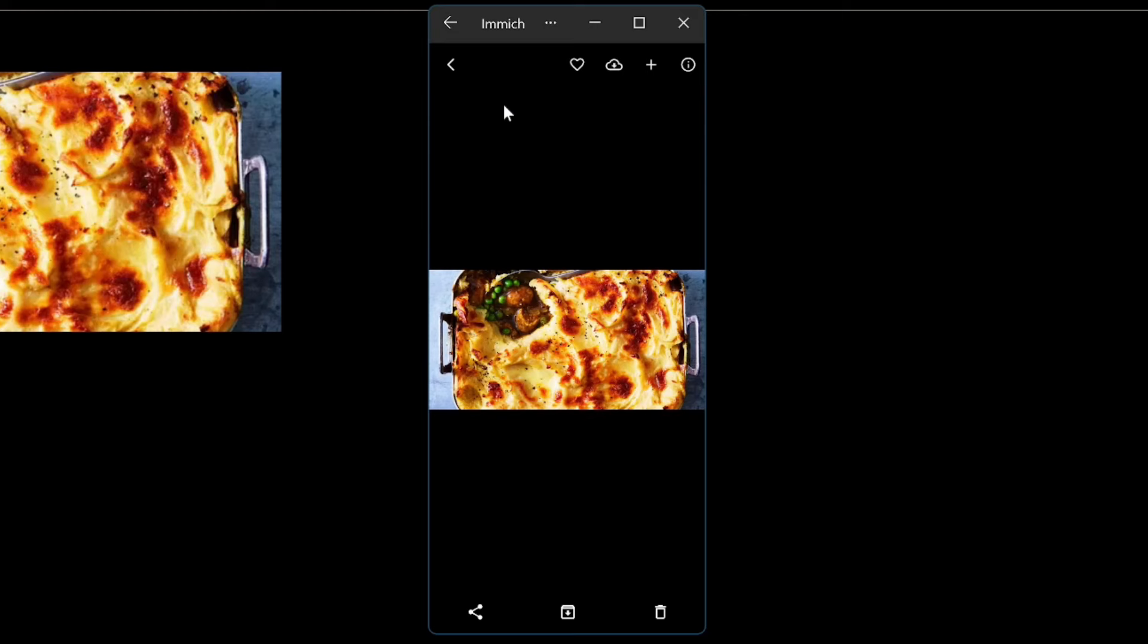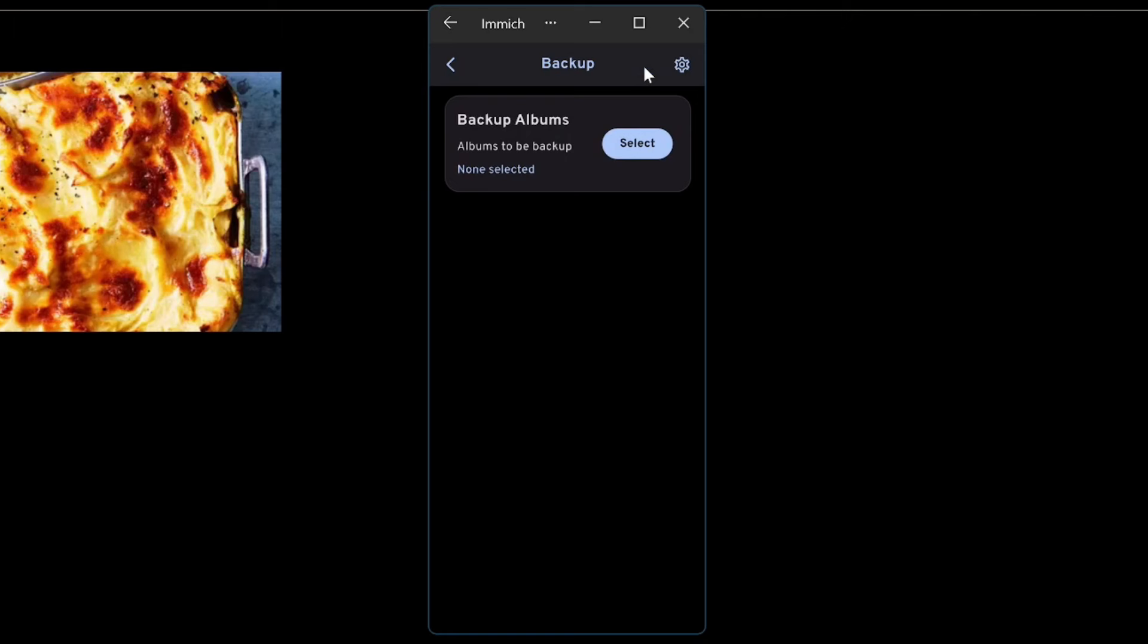And the other cool thing about this is if you see the little cloud icon at the top there, if you hit that cloud icon you can select backup albums on your phone, which means that it acts exactly like Google Photos would, in the respect that it backs up all your photos and videos.